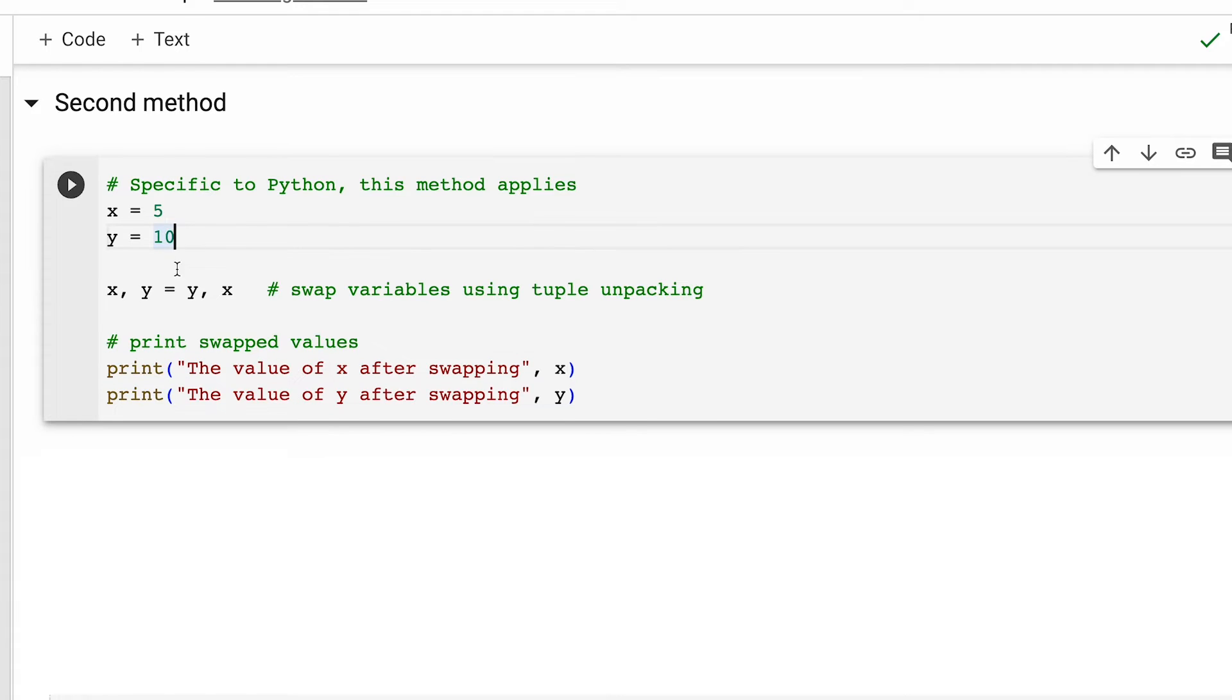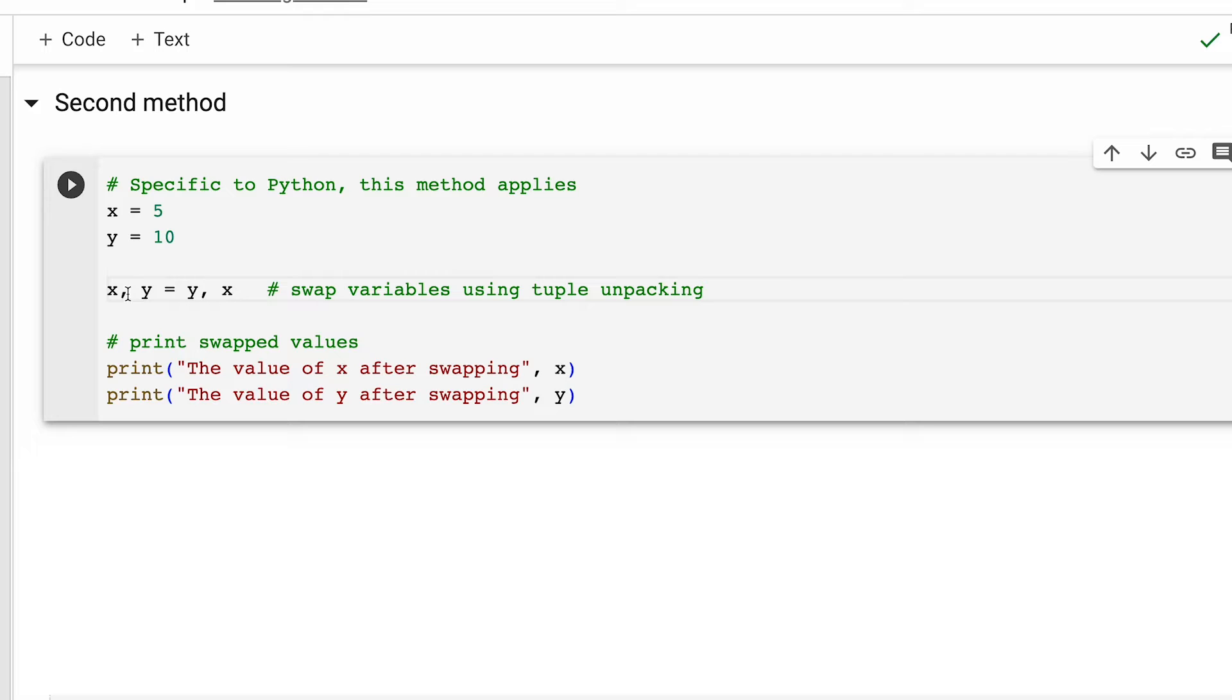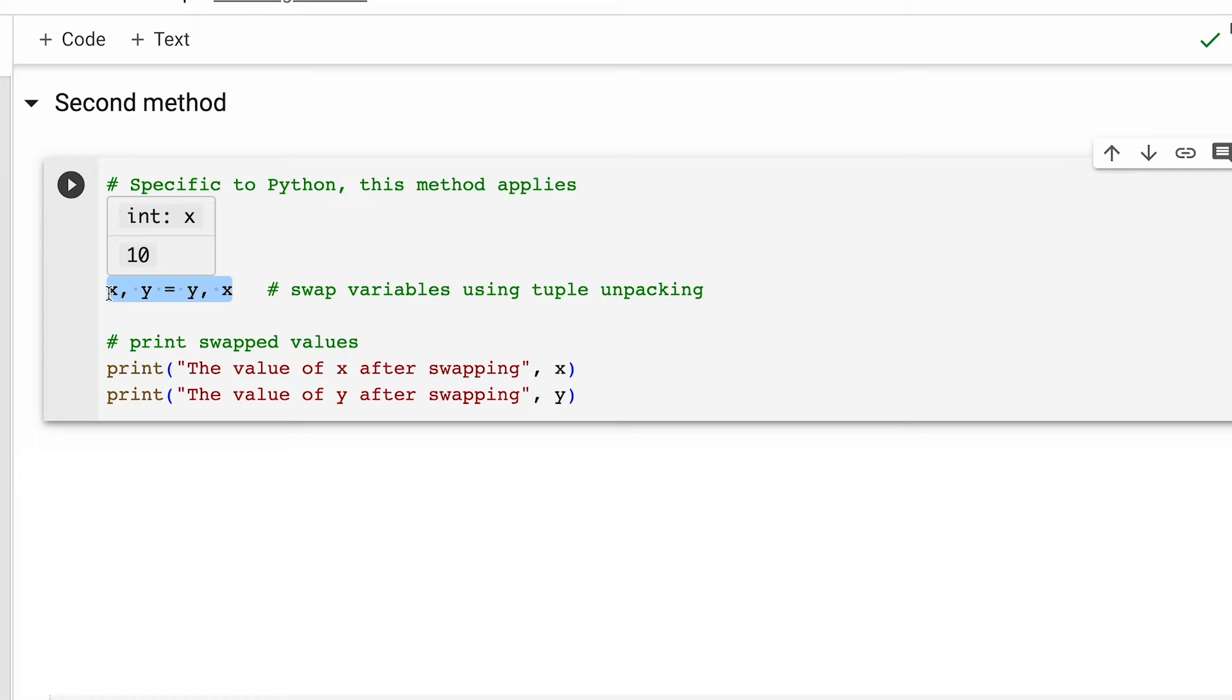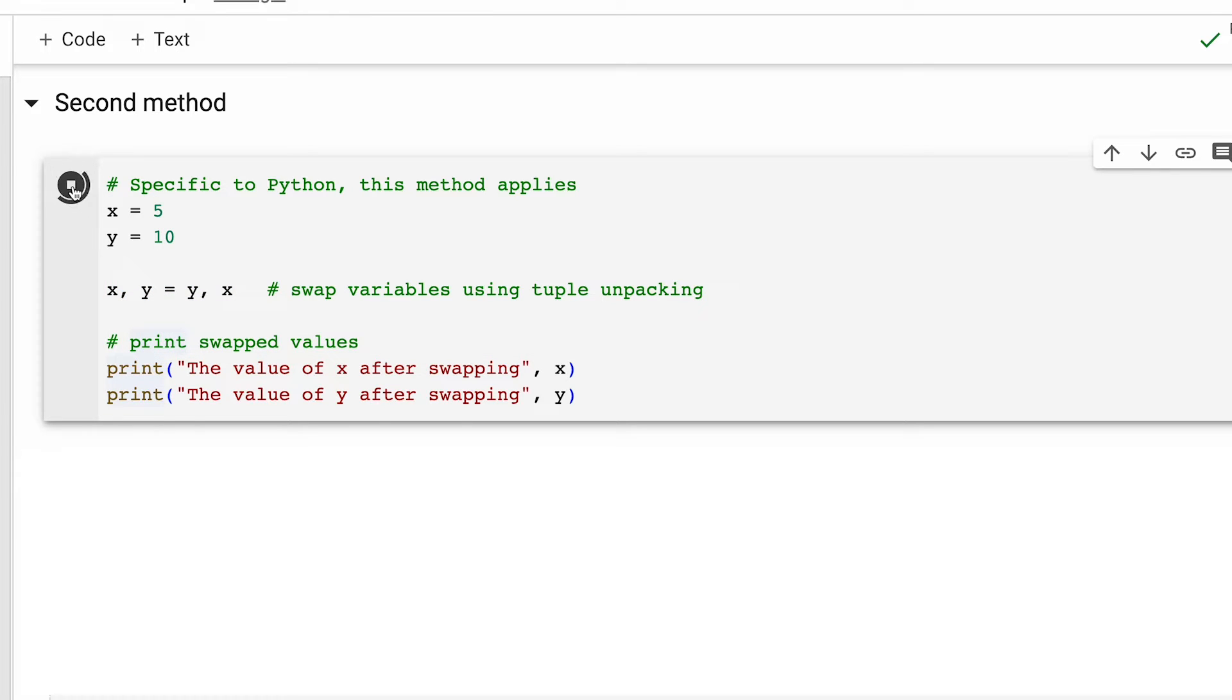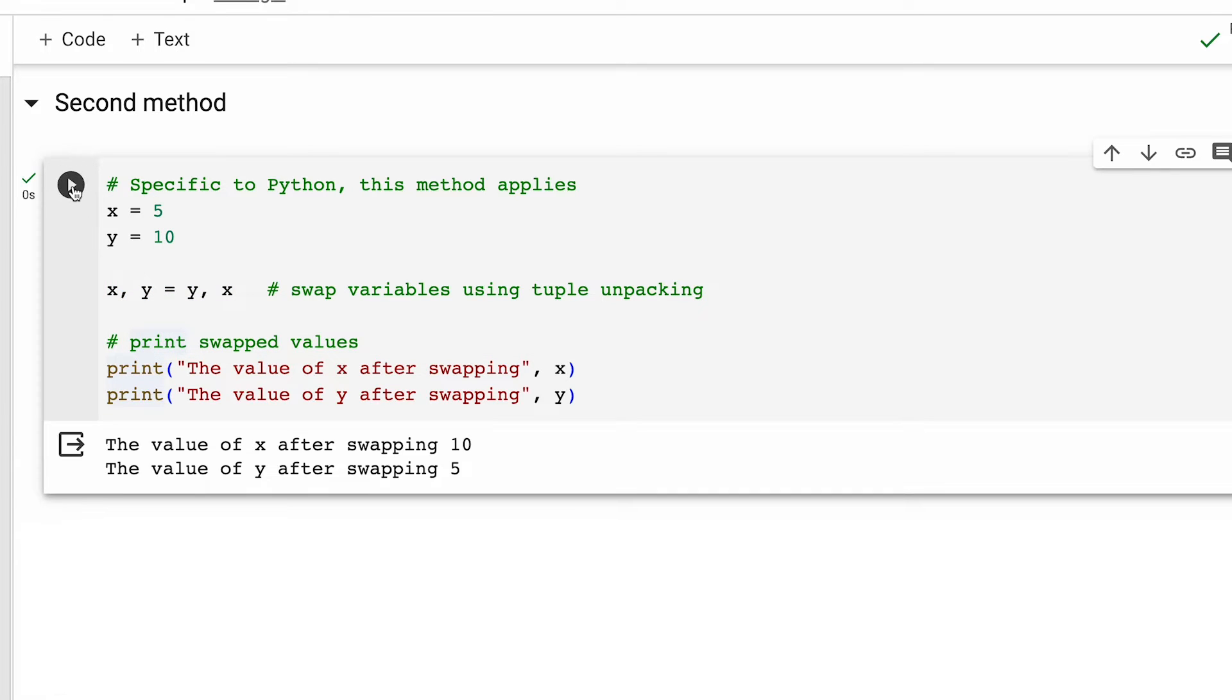In this second method, again, we declare two variables x and y, x equal to 5 and y equal to 10. This time, we use a single line of code for swapping the variables. We just say x comma y is equal to y comma x. This effectively swaps the value with just a single line of code. Now, let's print the values to see if it has happened. And yes, our numbers have gotten swapped.